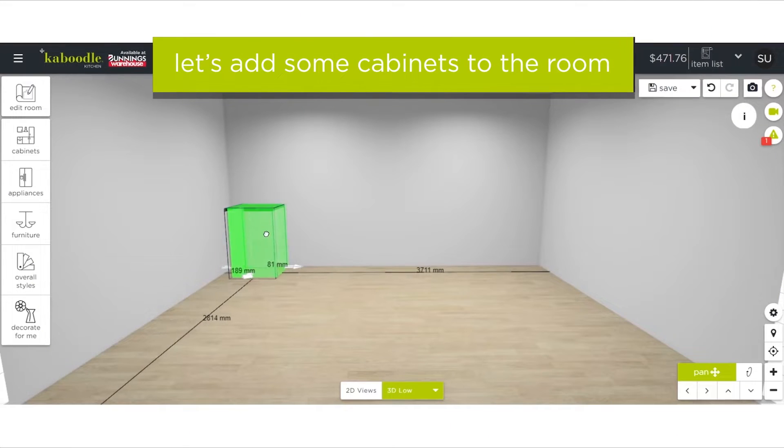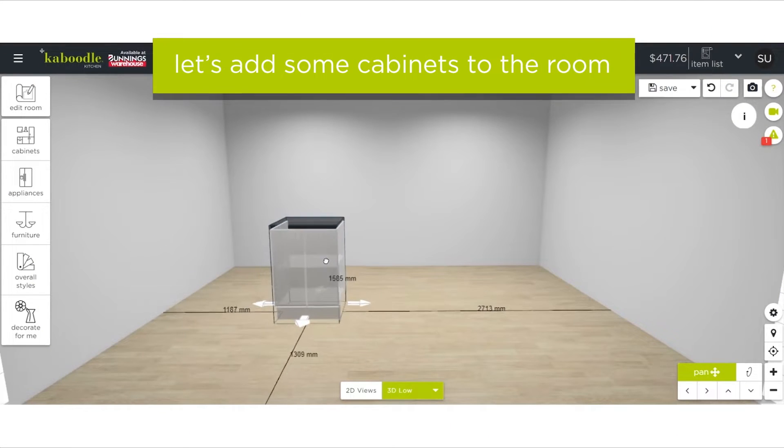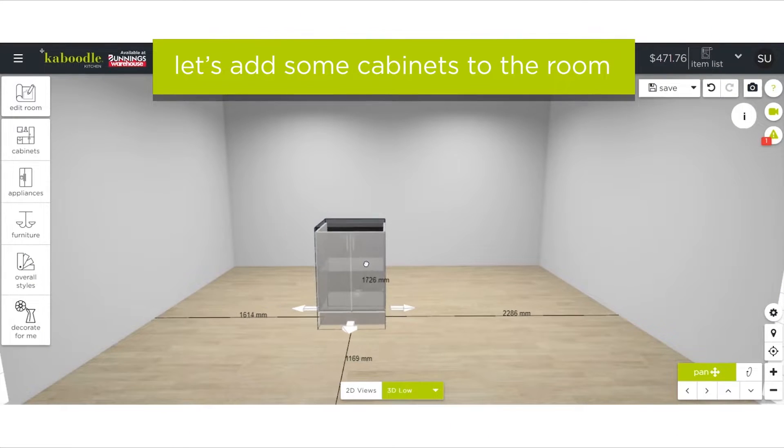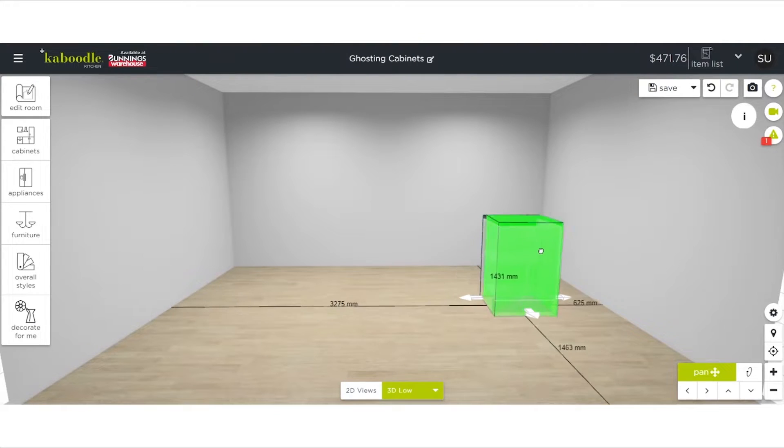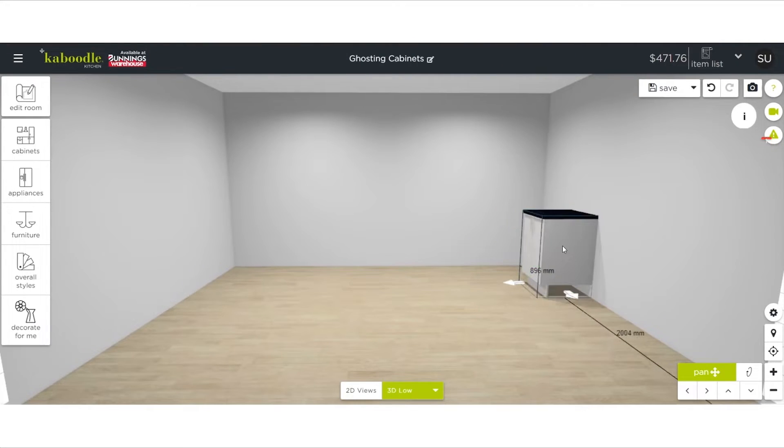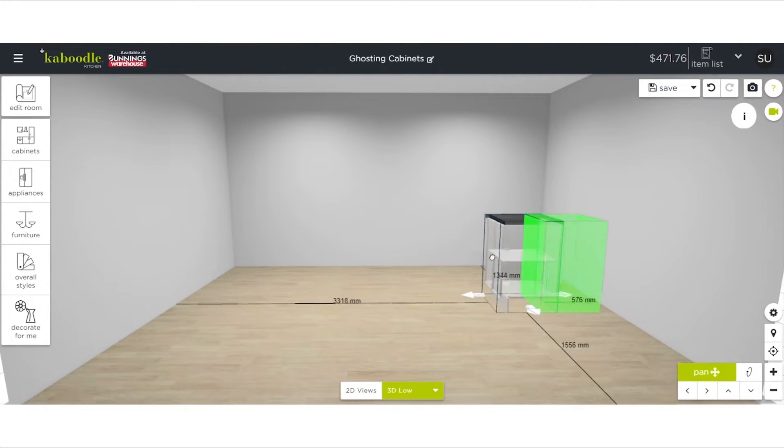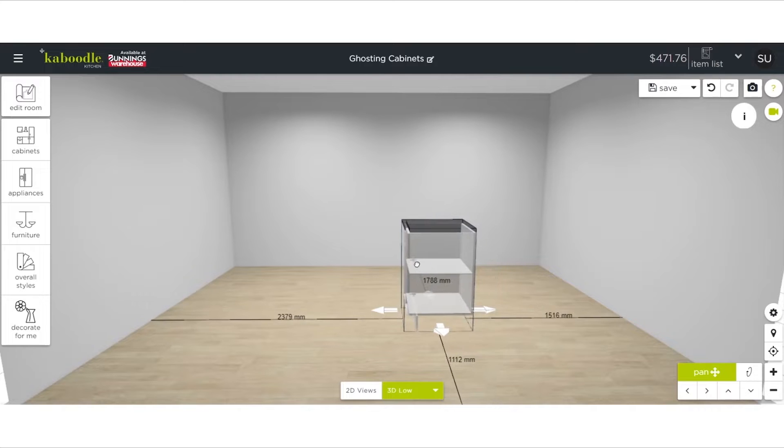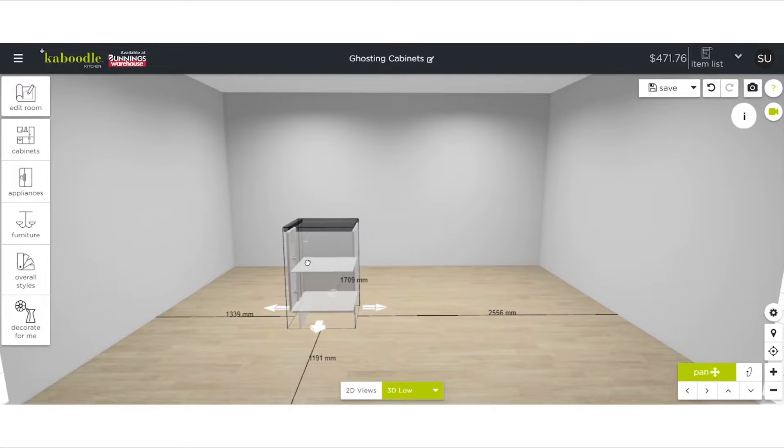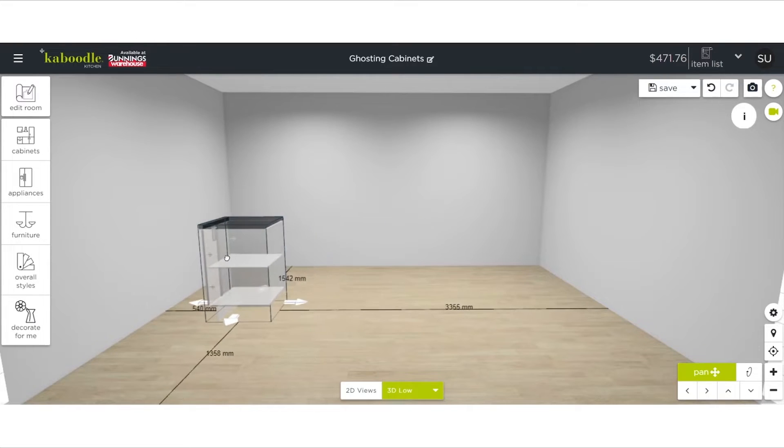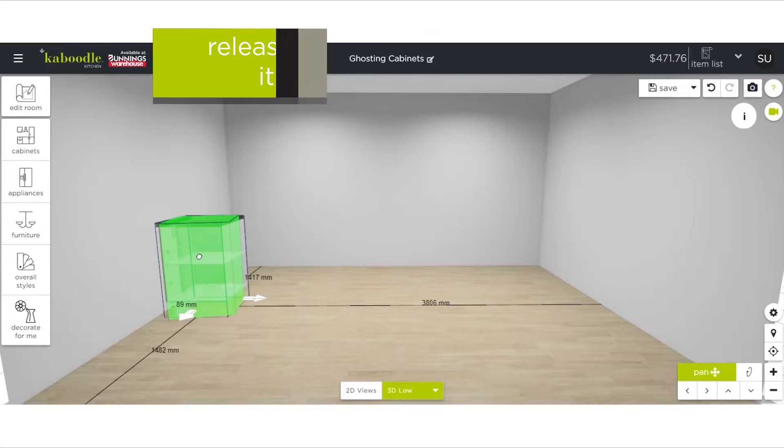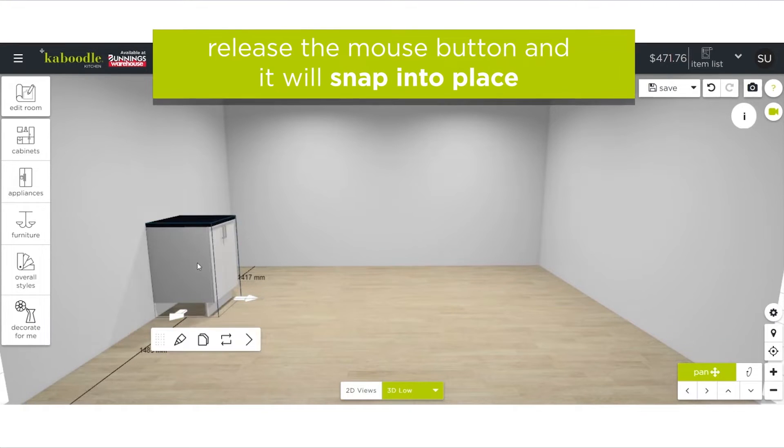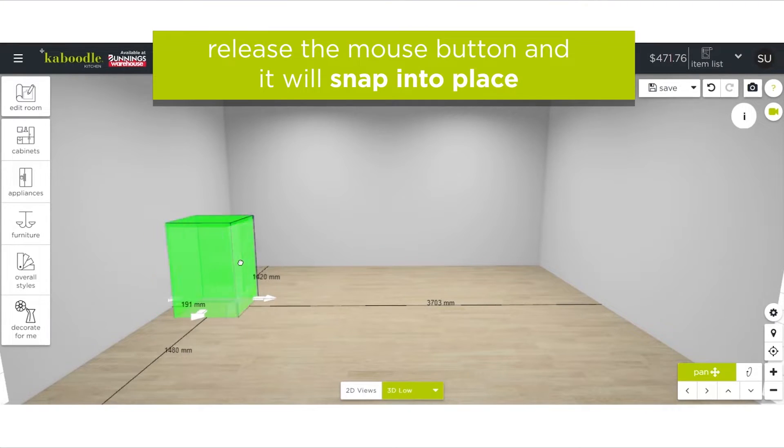Let's add some cabinets to the room. As you move a cabinet, you'll notice a green box ghosting off the cabinet. This is used to automatically snap an item into place. If you see the green box moving towards the location you want the cabinet to go, release the mouse button and it'll snap into place.